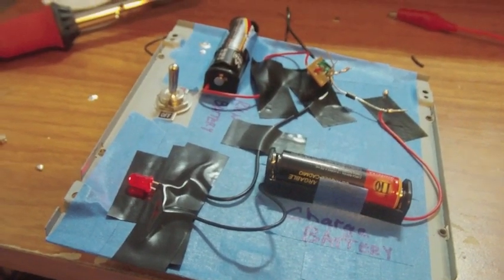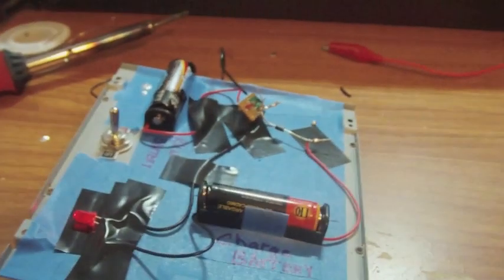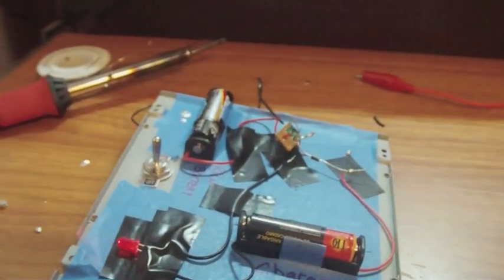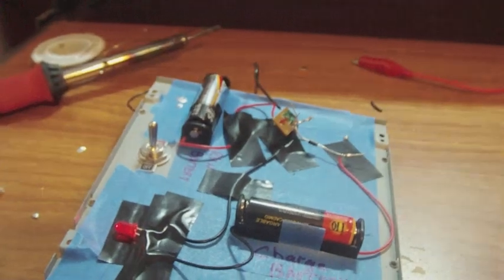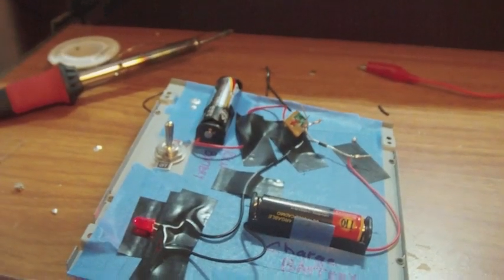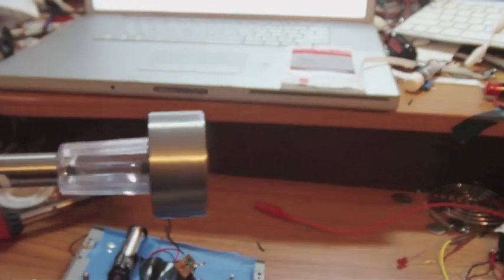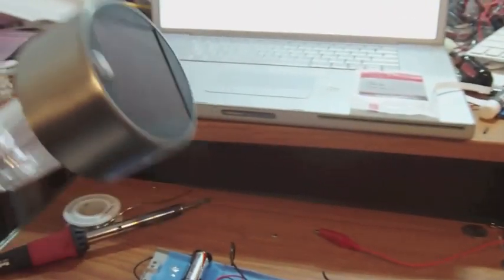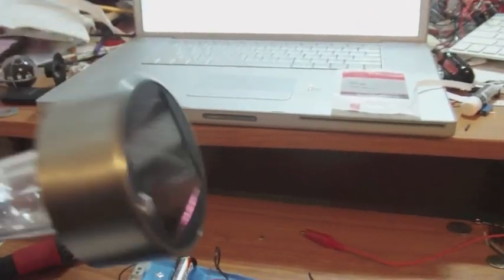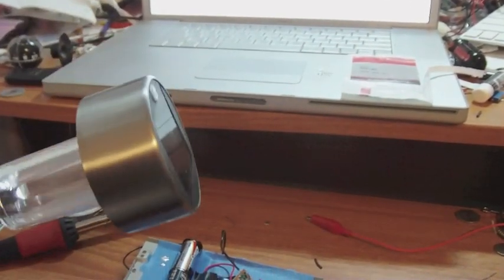So I made a simplified joule thief charger out of one of these. These little garden lights that you put outside. Each one of these come with a joule thief basically already built into it.